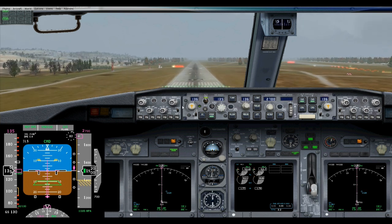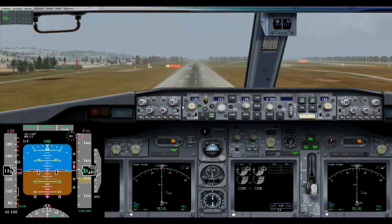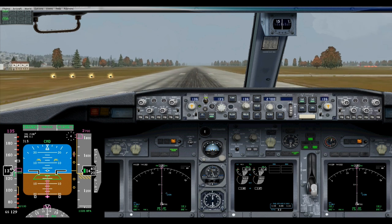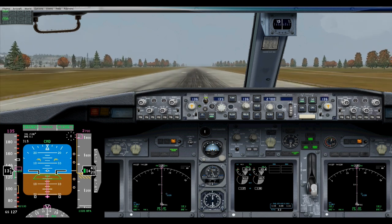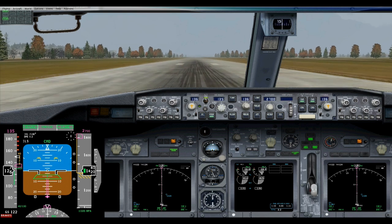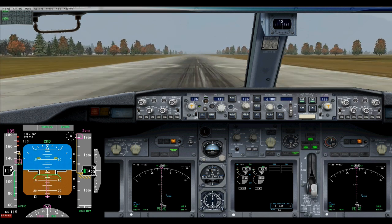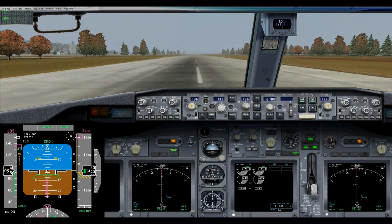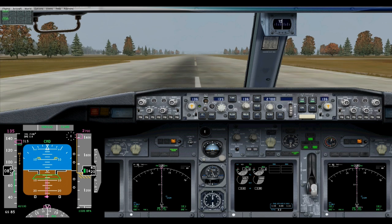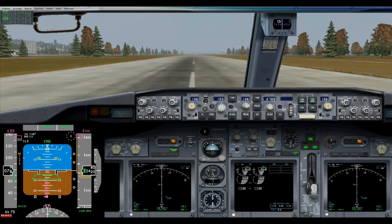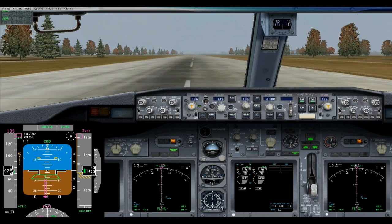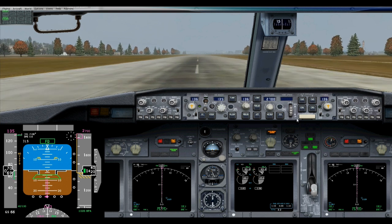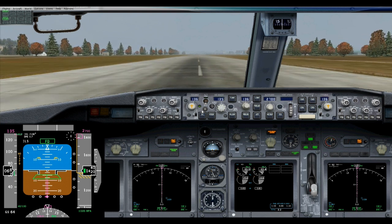100 feet. 50. 40. Flare mode. 30. 20. 10. Idle. Deploy for reverse. 80 knots — out of reverse. 80 knots, manual braking. Autopilot off. Manual, 60 knots.